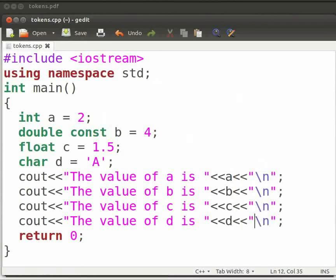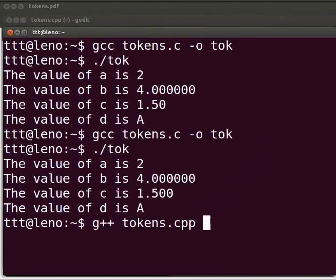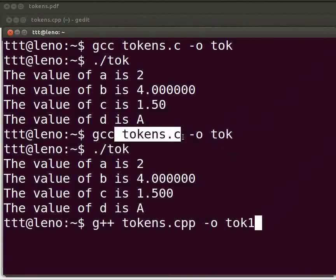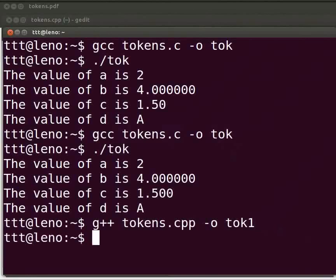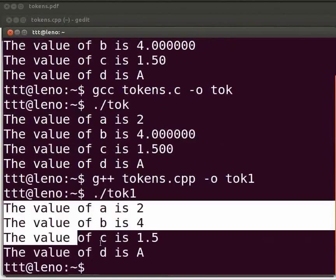Let us execute the program. Come back to our terminal. To compile type g++ space tokens.cpp space hyphen o space tok1. Here we have tok1 because we don't want to overwrite the output parameter tok for the file tokens.c. Now press enter. To execute type dot slash tok1. Press enter. The output is displayed.